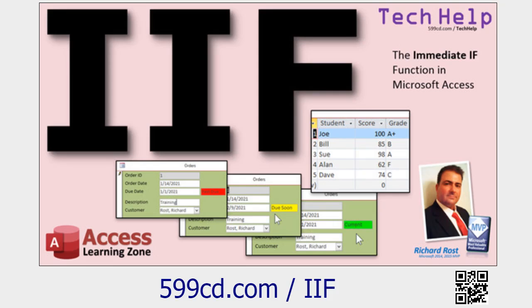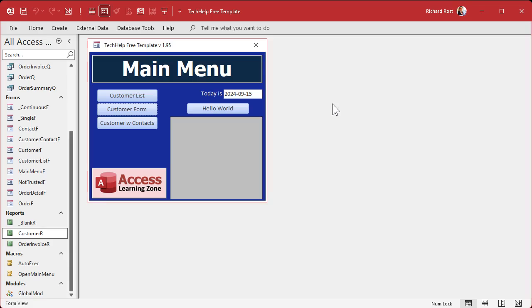Speaking of null, you should know what null is and how to check for null values with the is null function. And finally we're going to bring it all together with the IIF function. It's IIF, not IF.